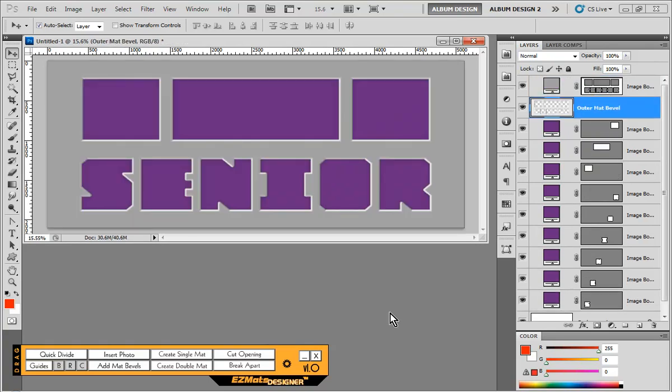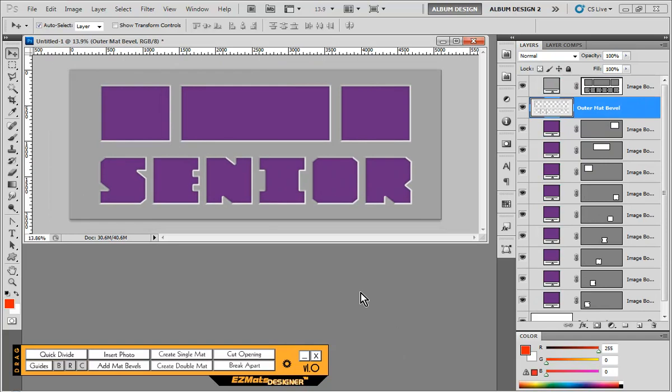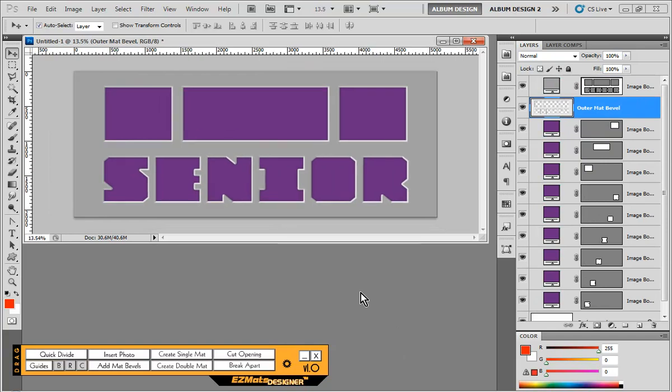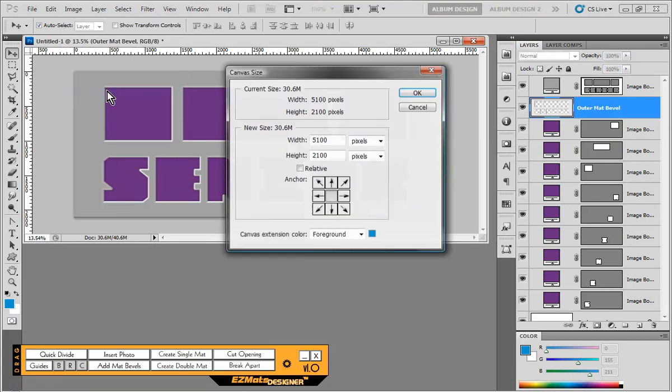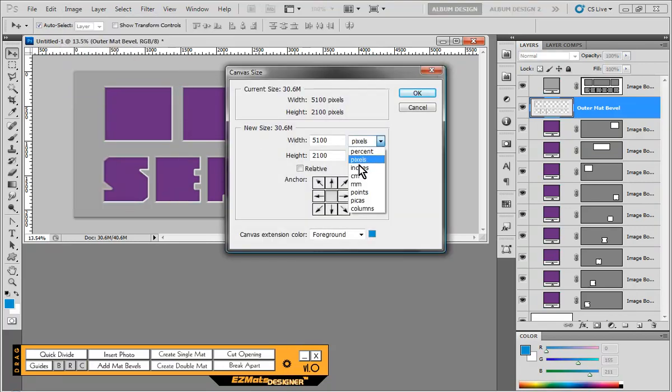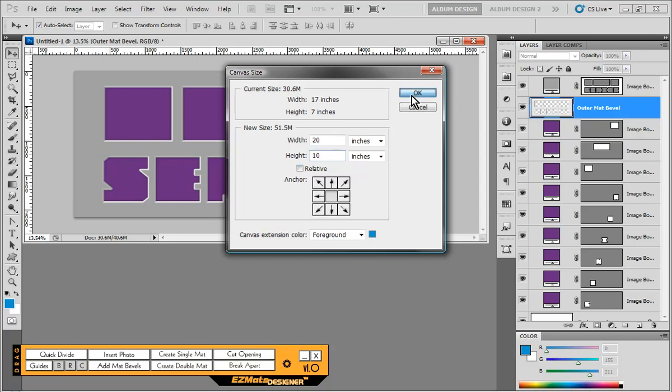So now that the template is created for us in Photoshop, we're going to add to the canvas. So what we're going to do is we're going to go into our image and choose canvas size. And we'll go ahead and choose 20x10. And make sure that the relative option is not checked. And we'll go ahead and click OK.